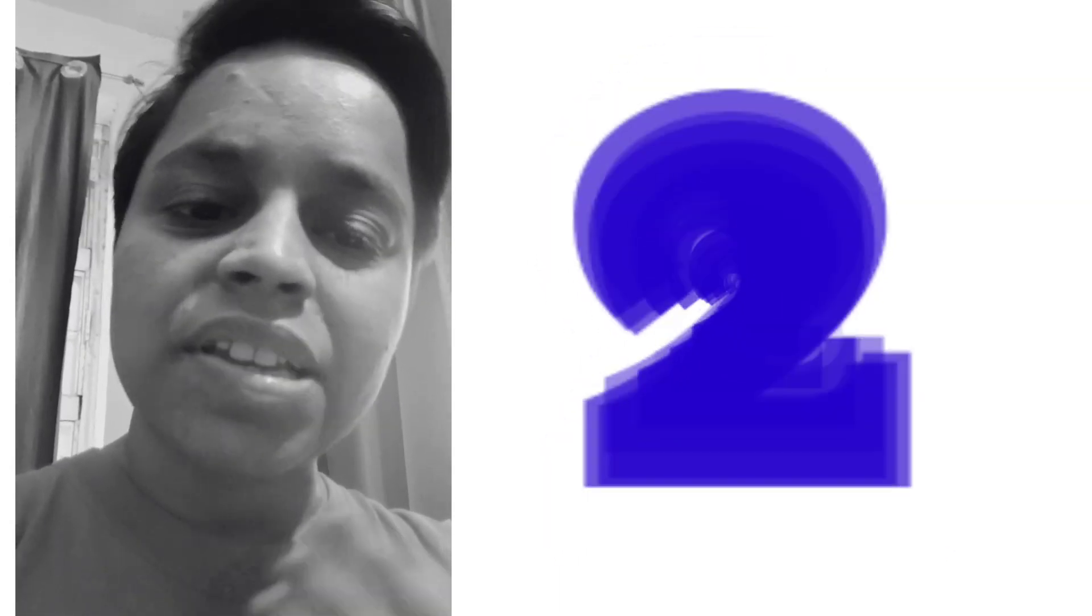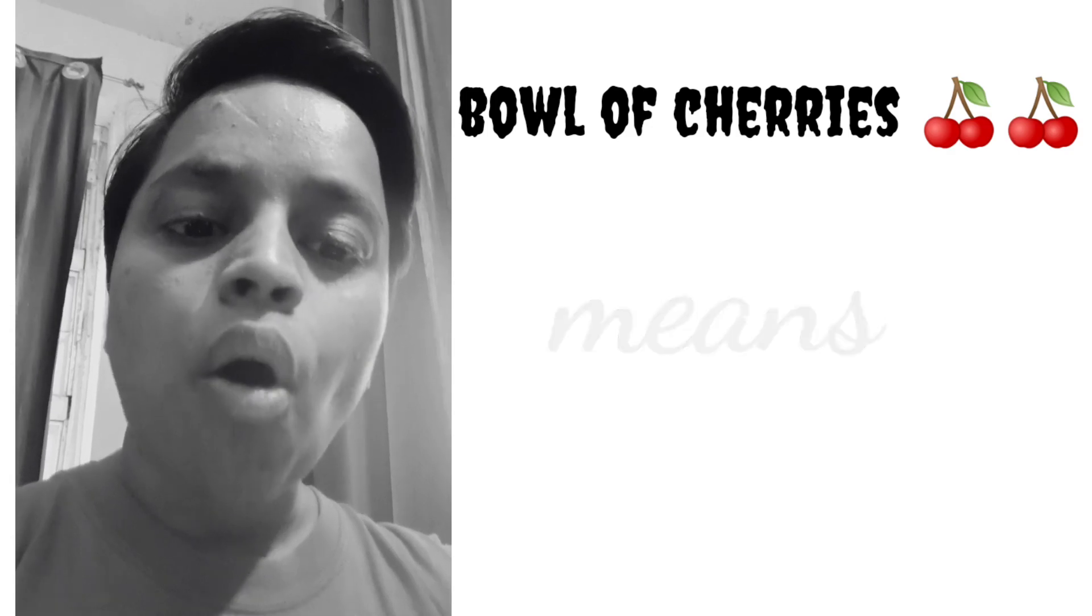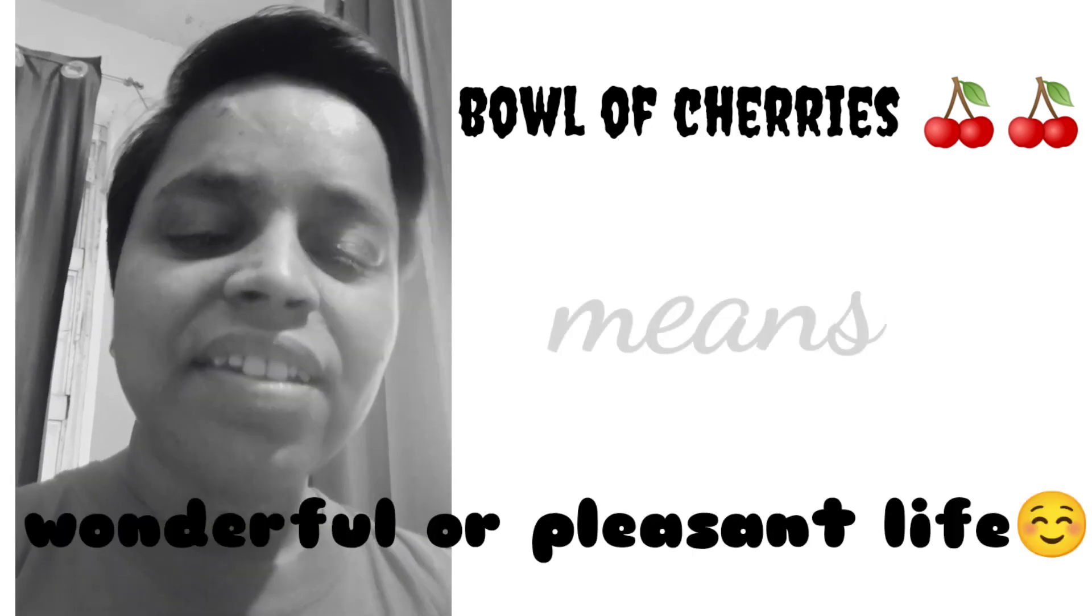Second one: if your life is going very pleasantly and you are very happy, you can say that my life is a bowl of cherries.